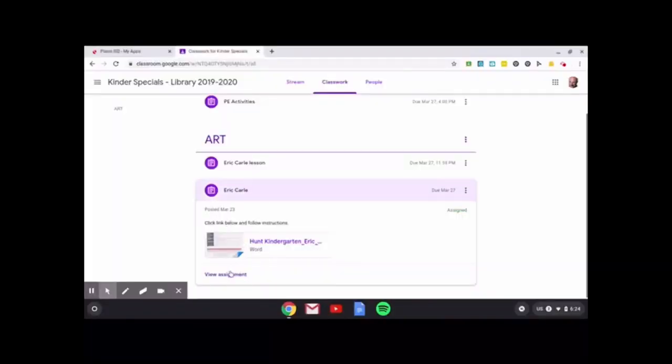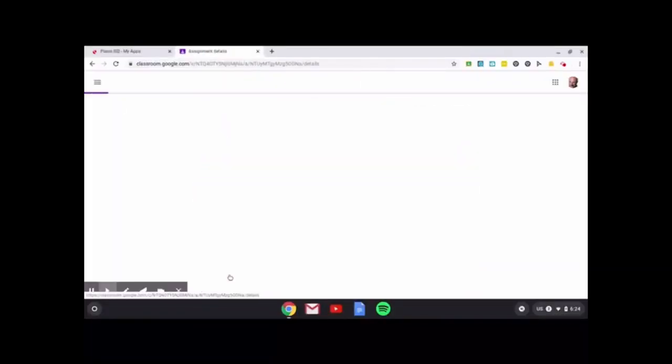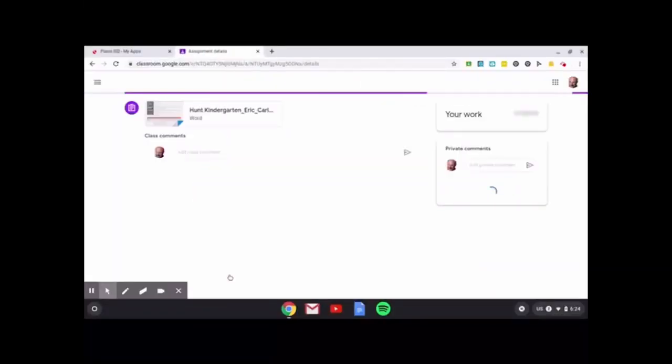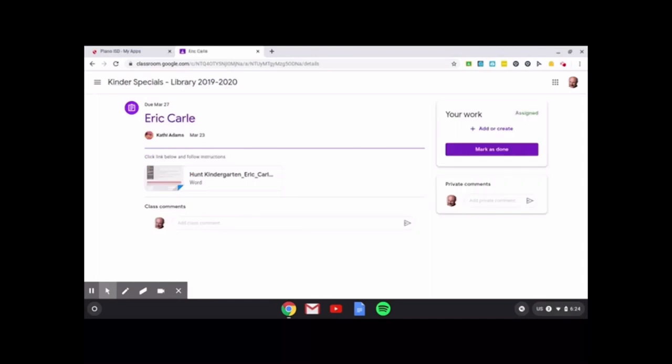I'm gonna go to view assignment. I'm pretending that I already made my project and I'm ready to turn it in. If I do a comment here, this goes to the entire class.